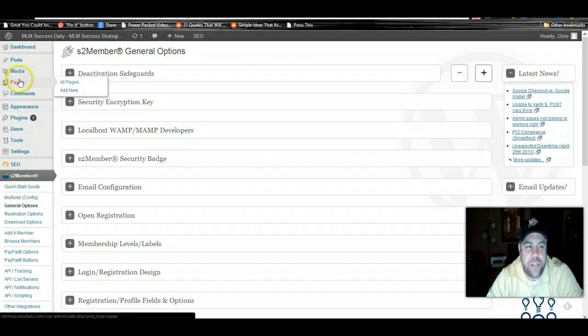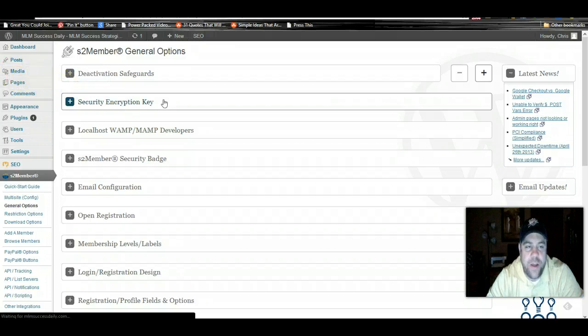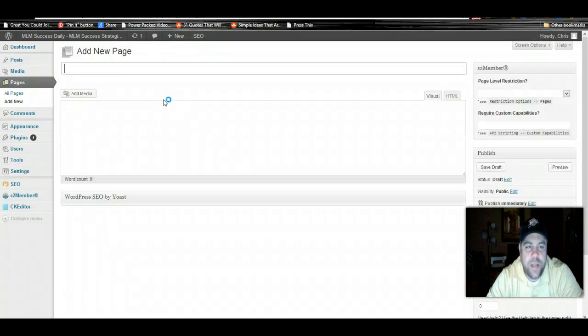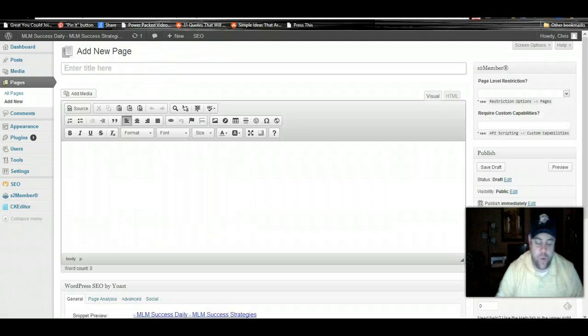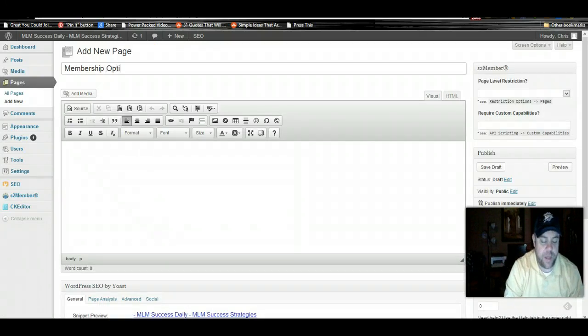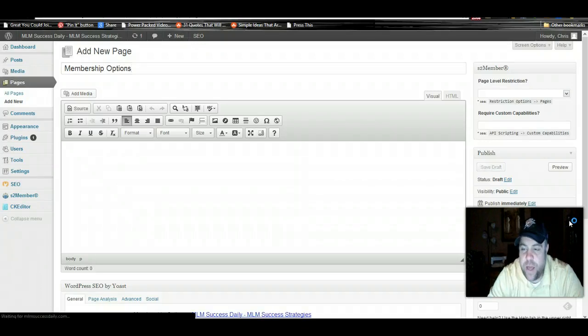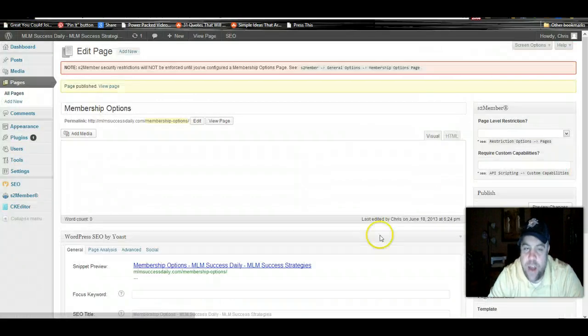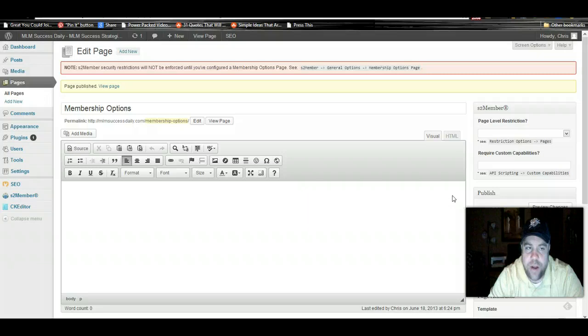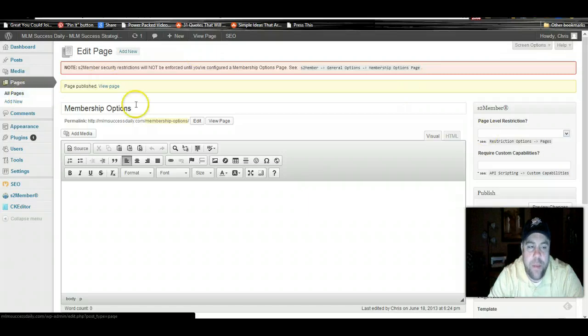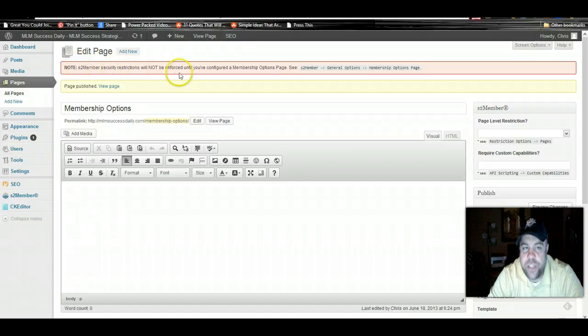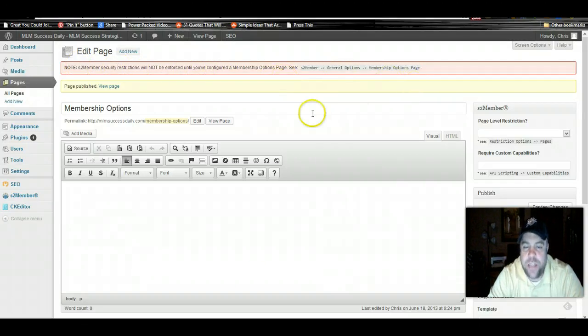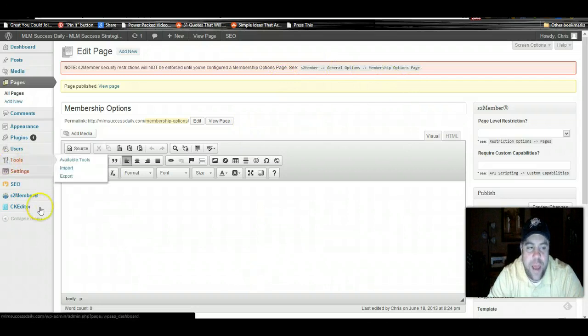One of the things that you do want to do first that I forgot about is to set up a page. We're going to click Add New and set up a membership options page. You don't have to title it this if you don't want to, but for the sake of ease we will. We're going to publish that page without any content on it for now. The reason why we set this page up is because security restrictions will not be enforced until you've configured a membership options page.